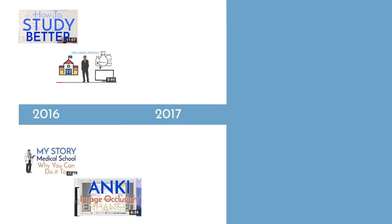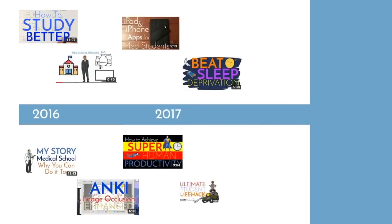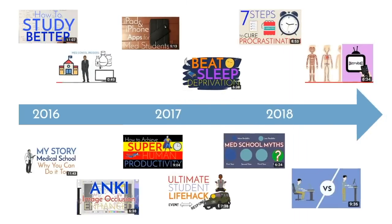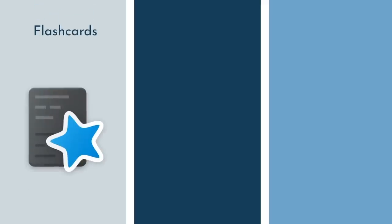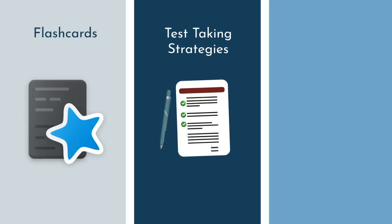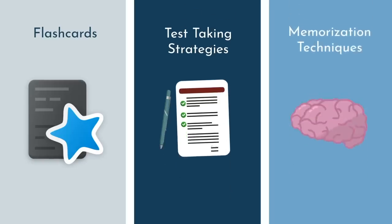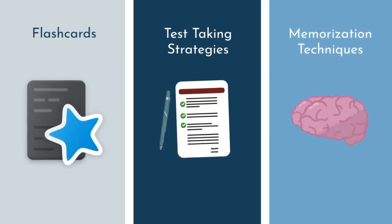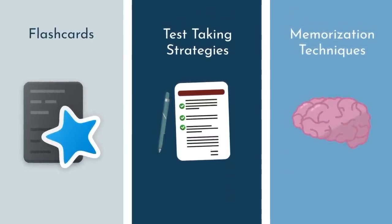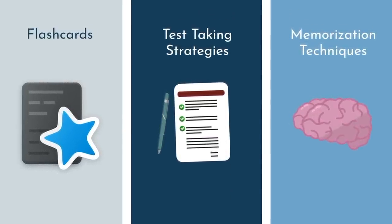Over the years, and across dozens of videos, I've taught you how to study effectively and efficiently. From flashcards, to test-taking strategies, to memorization techniques, they will absolutely improve your grades and school performance.